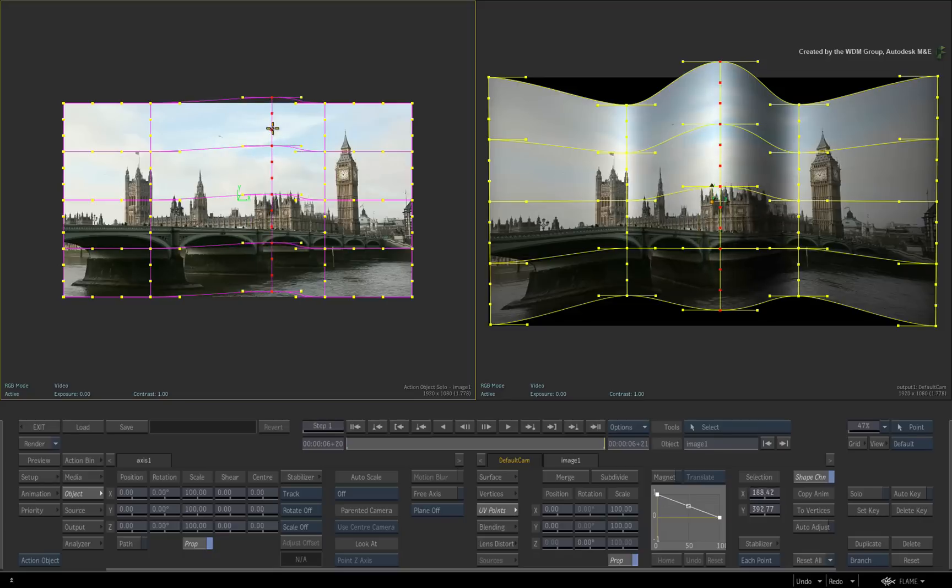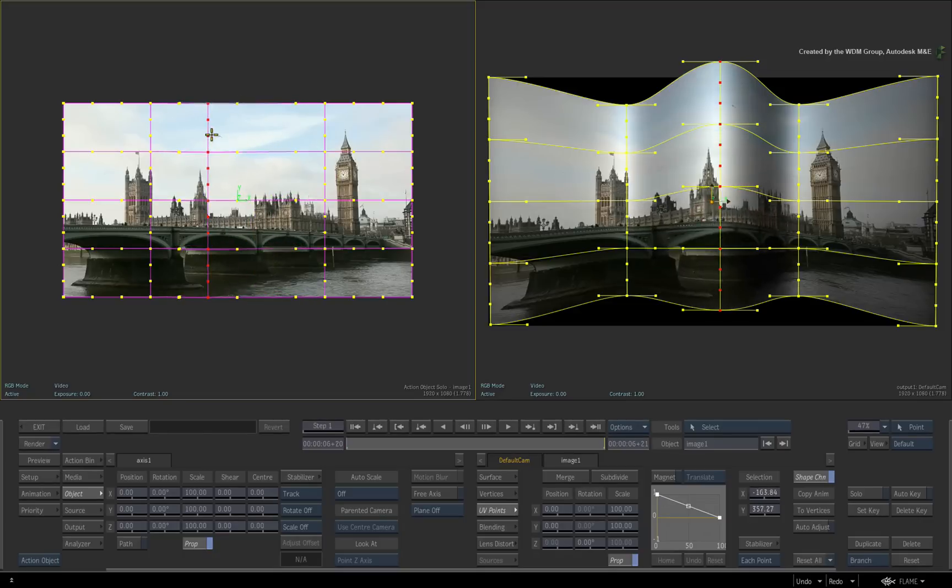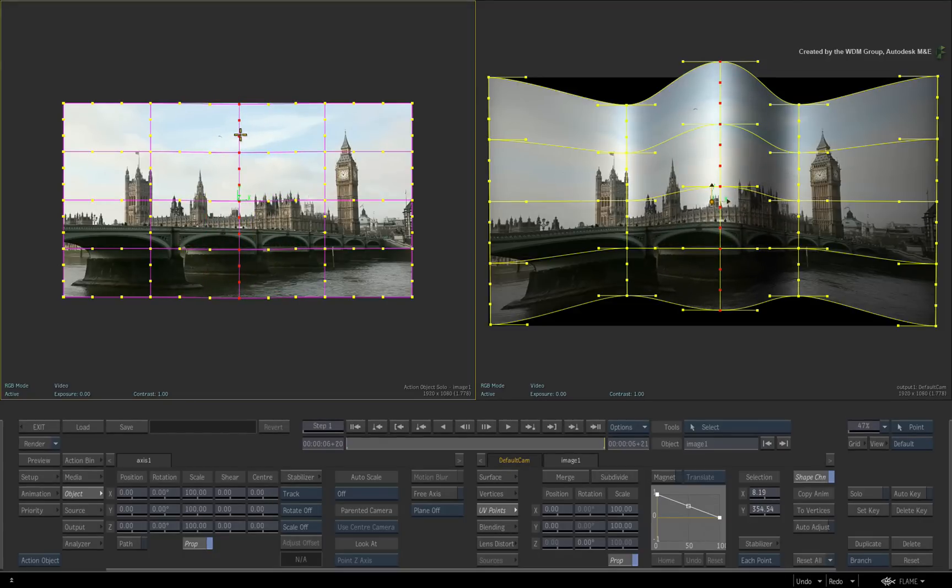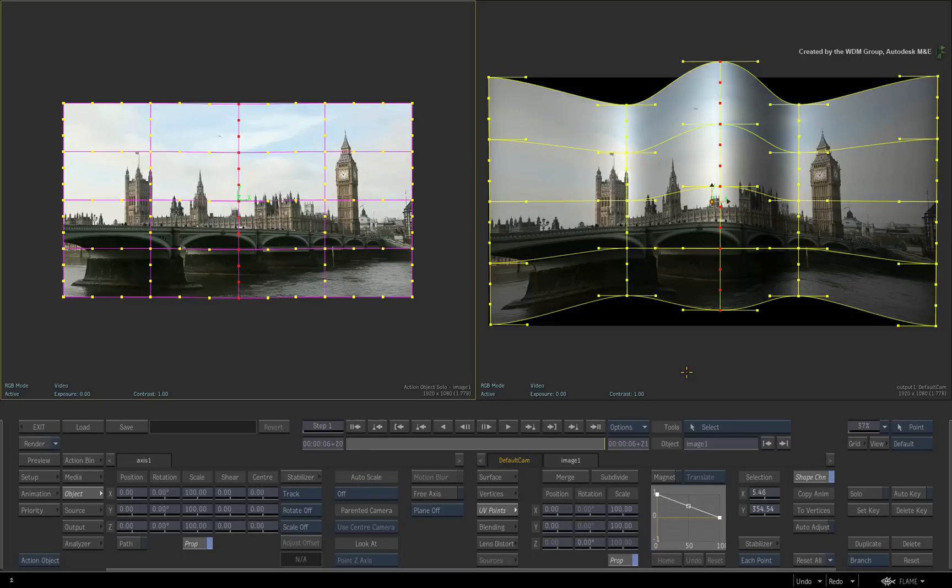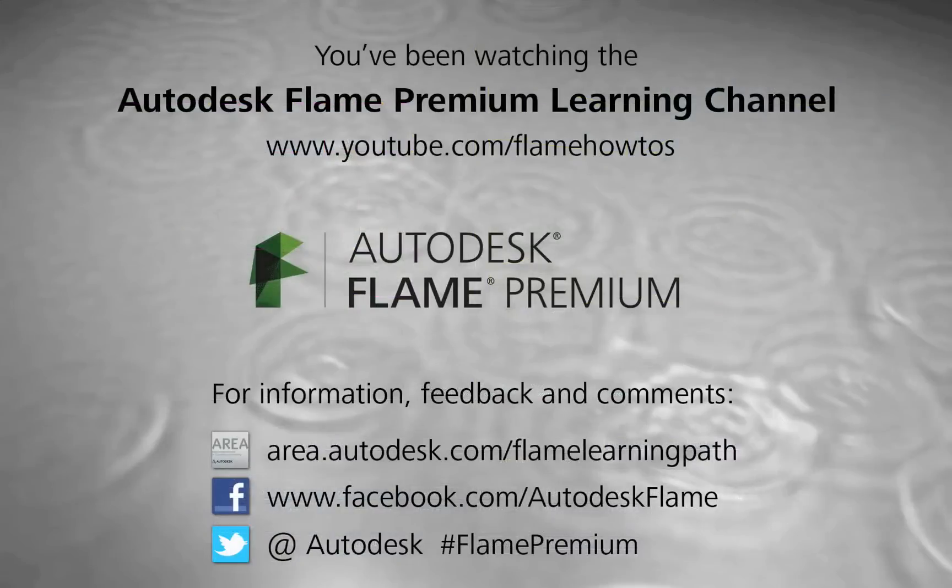Coming soon, we'll take a good look at the explicit relationship between vertices and UV points. This will include all the modes you need to know to efficiently manipulate the surface and its texture. Comments, feedback and suggestions are always welcome and appreciated. Thank you for watching and please subscribe to the Flame Premium Learning Channel for future videos.